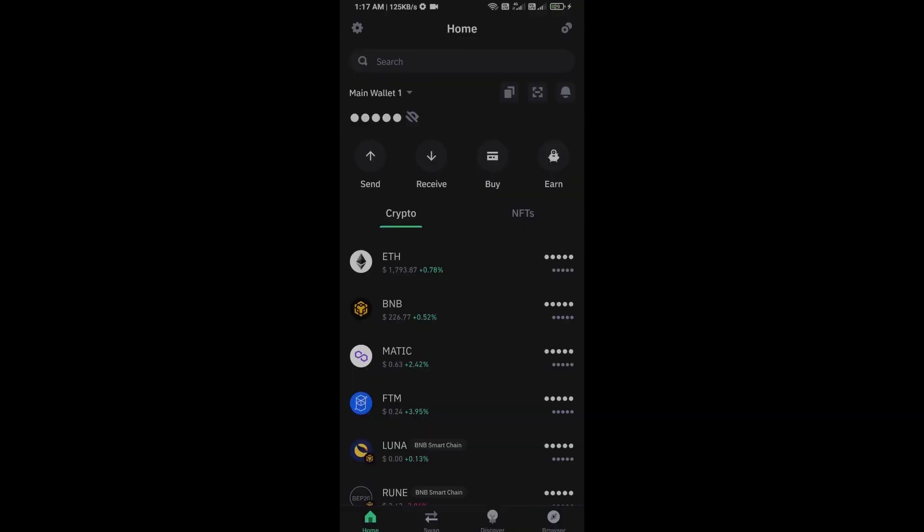Hello guys, today I'm going to share with you how to buy OP token. Before I start the video, here's my legal disclaimer.